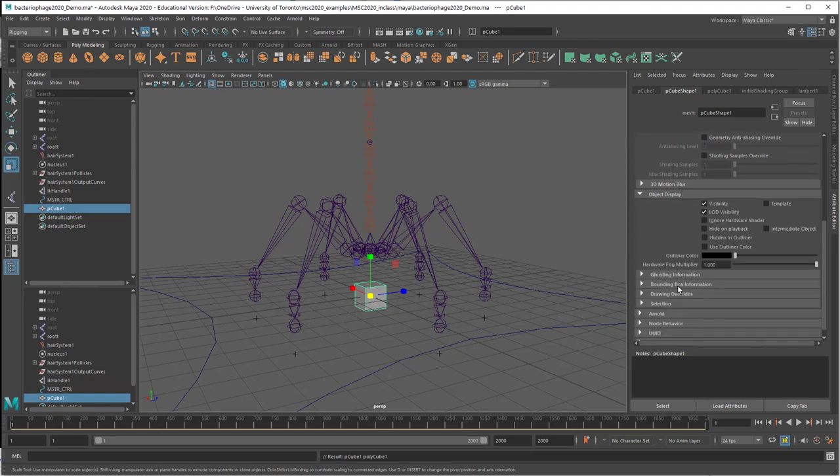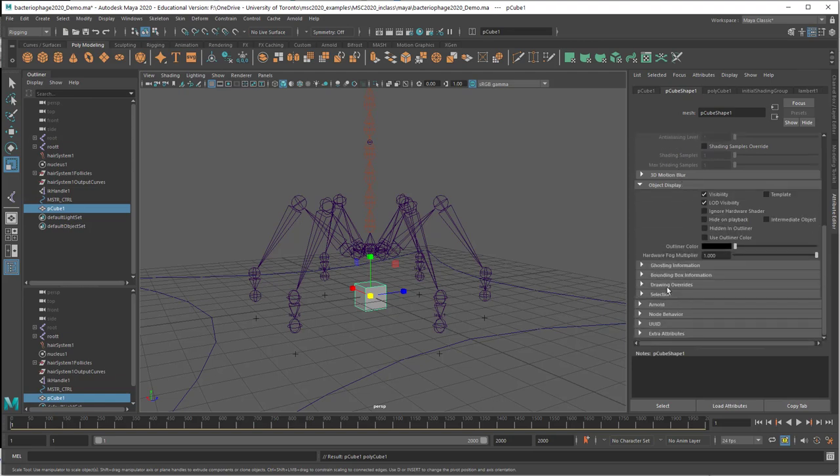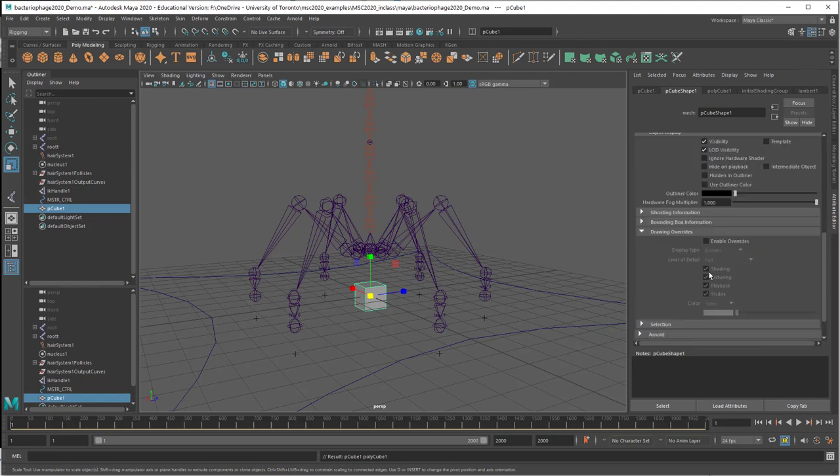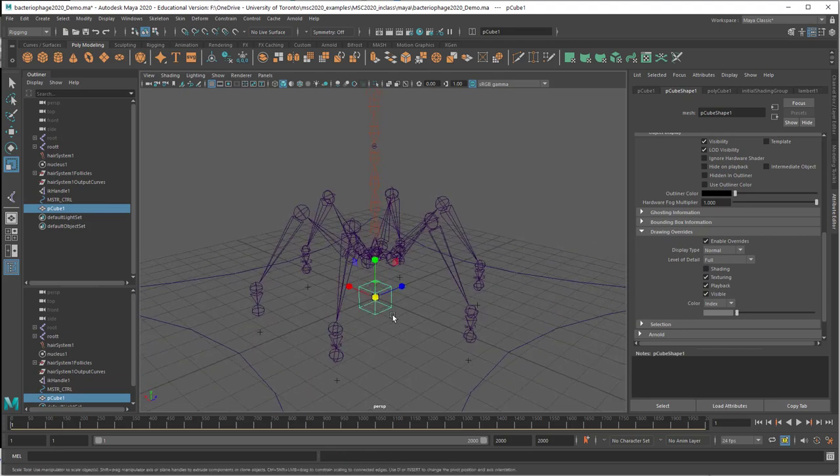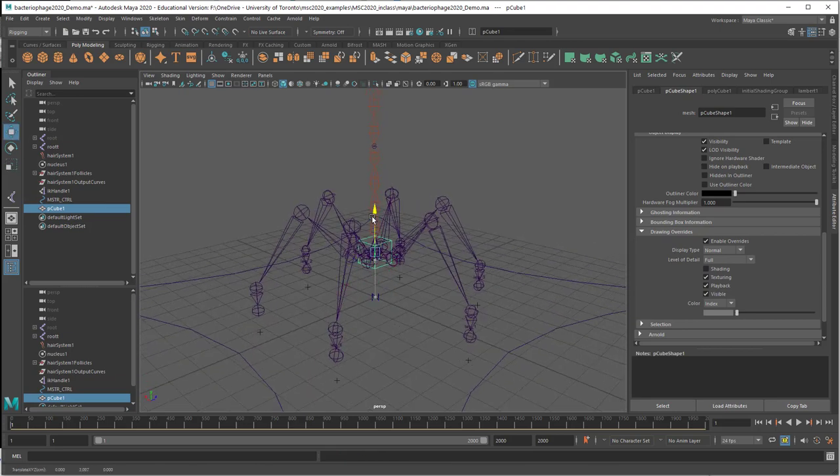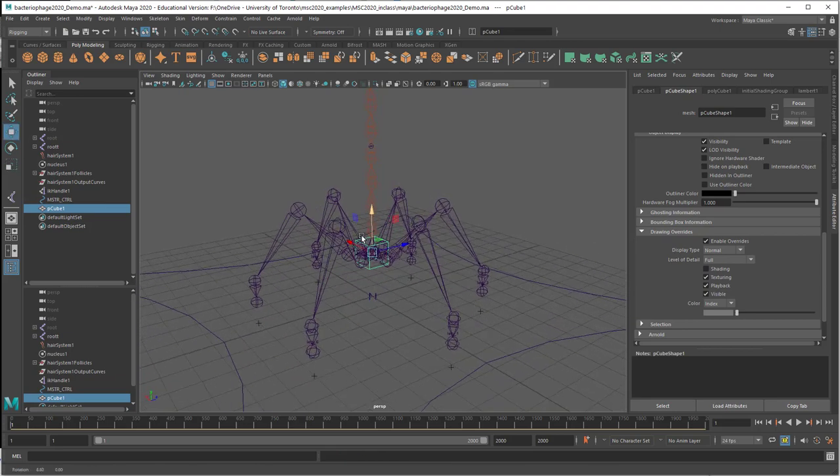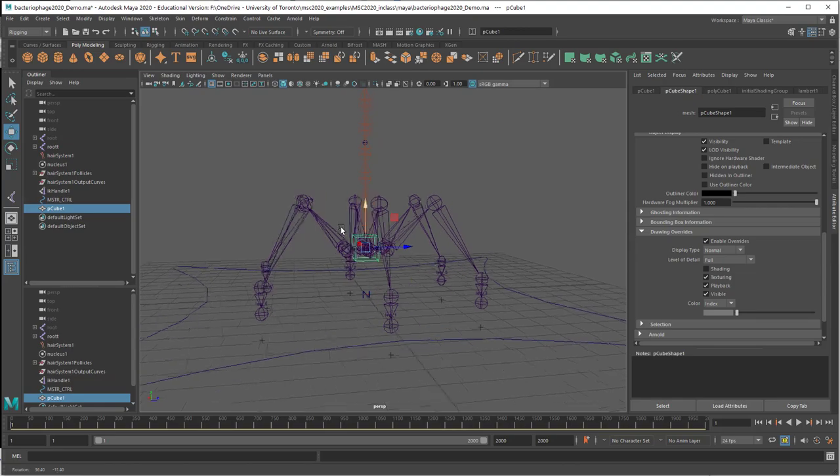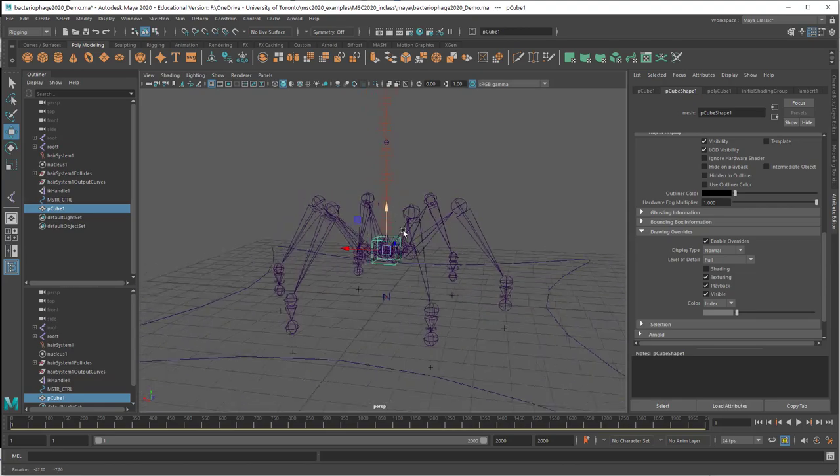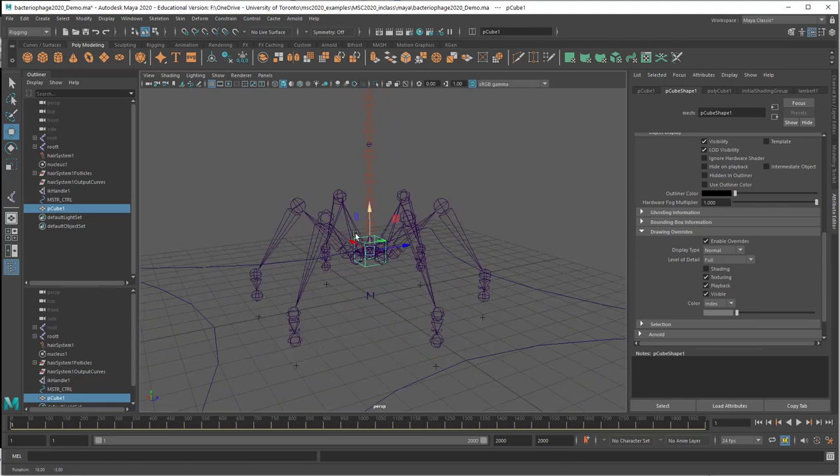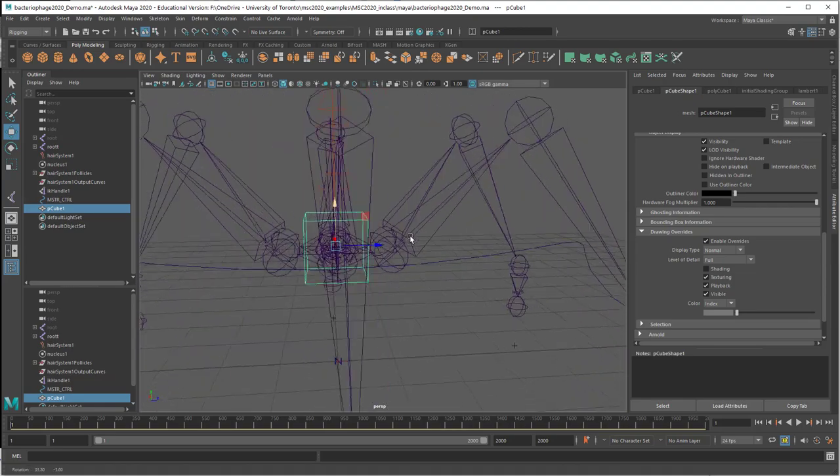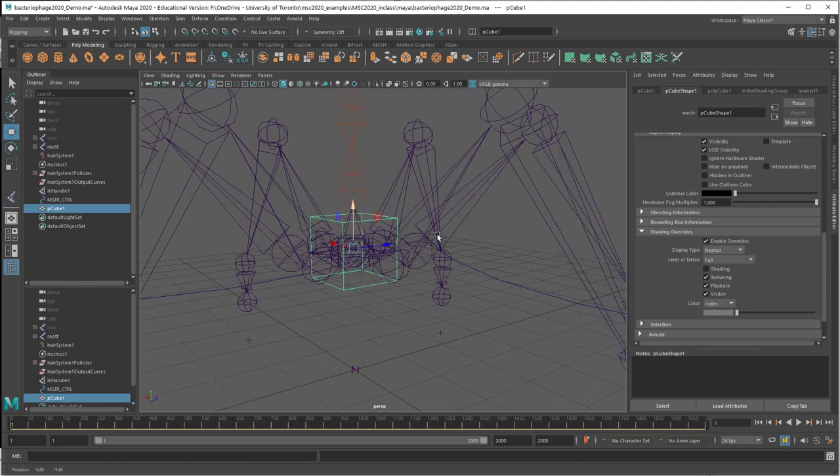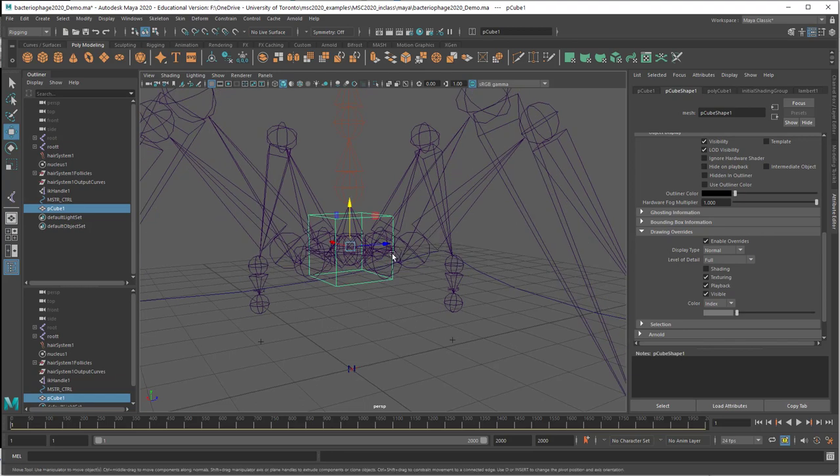Then object display, drawing overrides, I can enable overrides and turn off shading. So now it's a selectable object, but it won't render. It will never be shaded even when I'm in shaded mode. It's just something I can easily select.